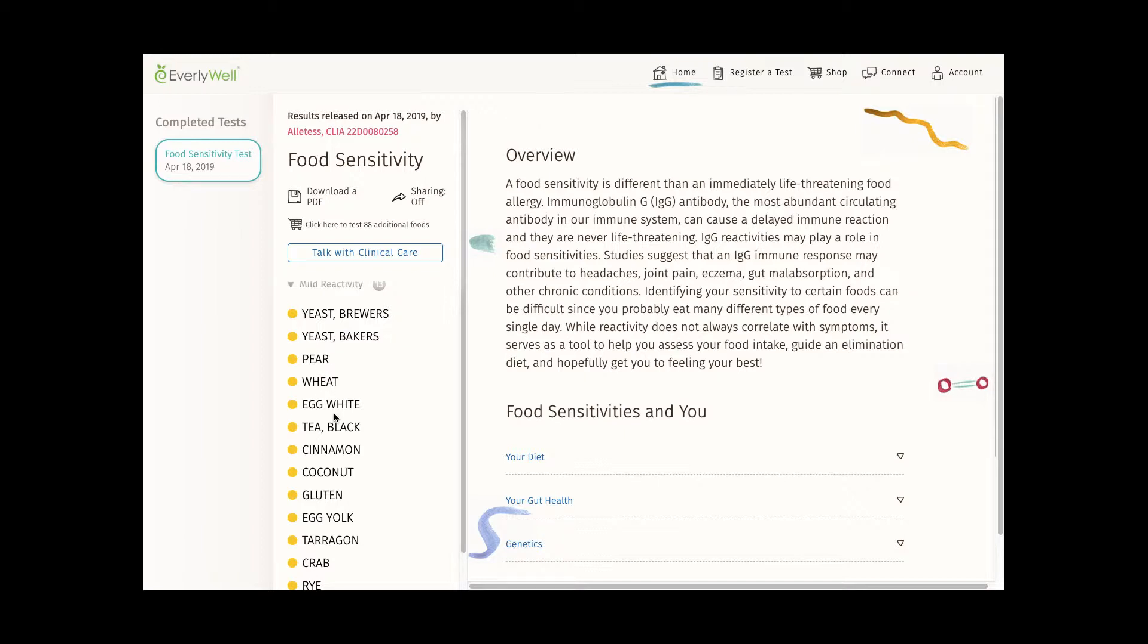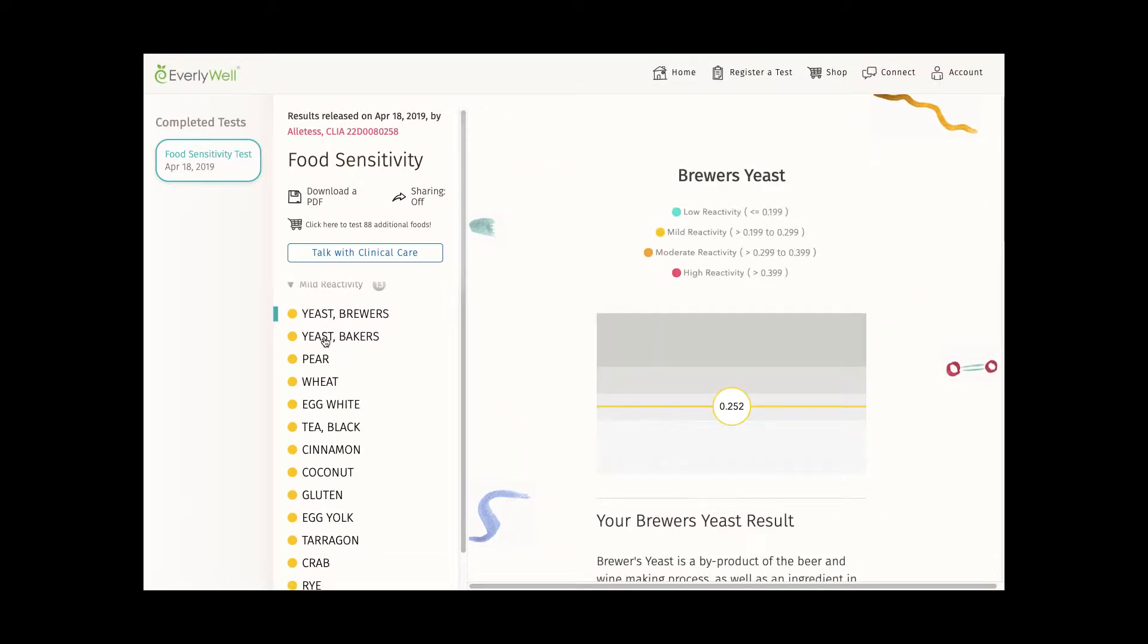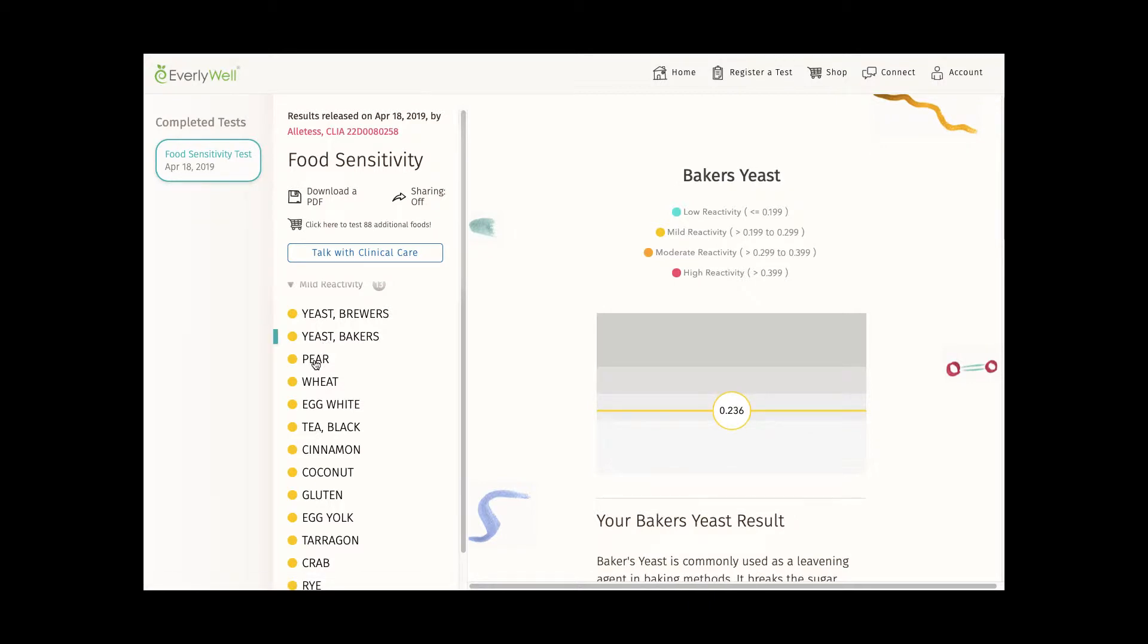In this drop-down I can see exactly what foods I've been flagged as reactive for. I didn't have any moderate or high reactivities, which was a little disappointing to be honest, but obviously that's not a bad thing.